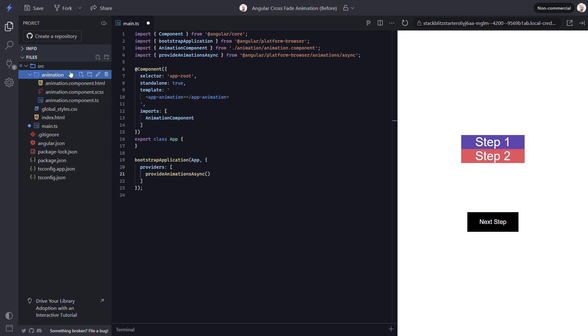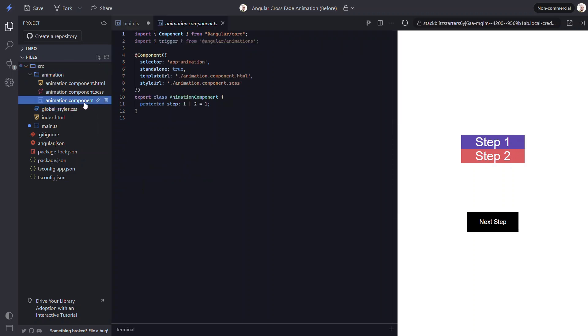For this example, I've already created a basic animation component to get us started. If we look at the code for this component, we can see that there's not much to it though. All we have is a step property, which will either be a value of 1 or 2. This is the property we'll use to control which box to display and to trigger our animation.